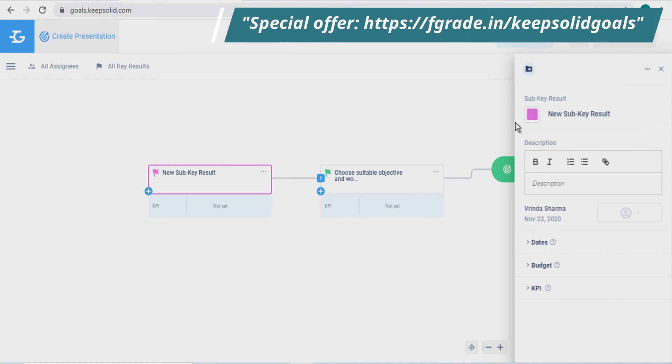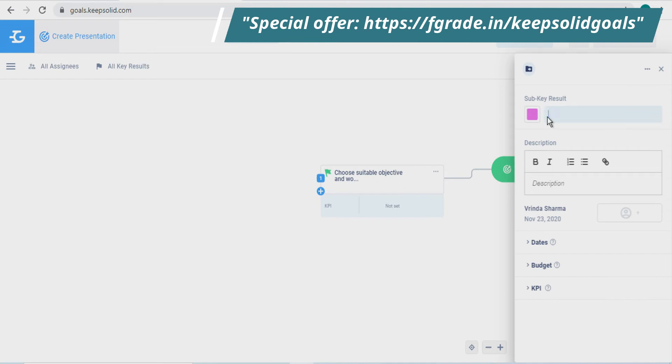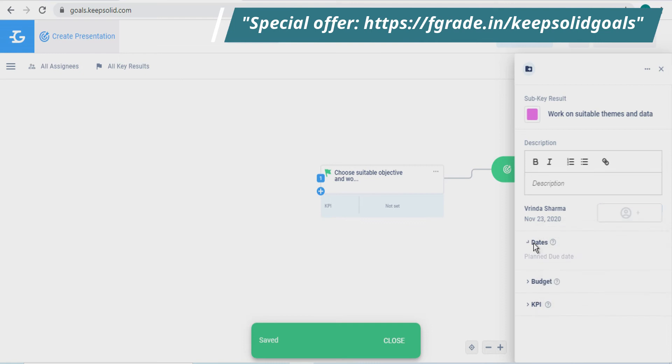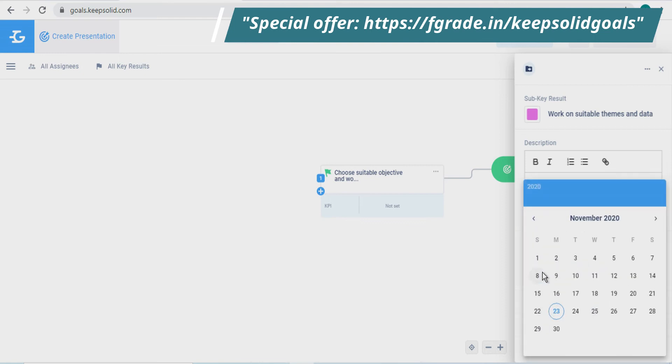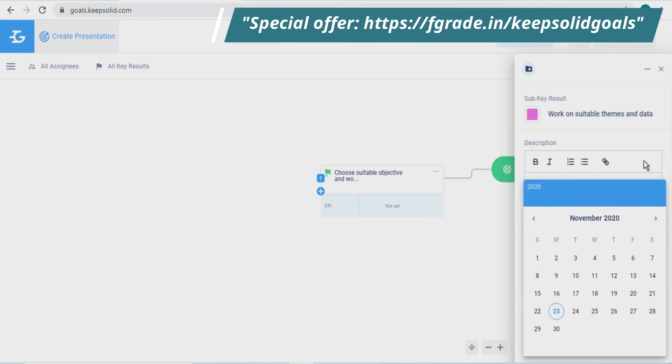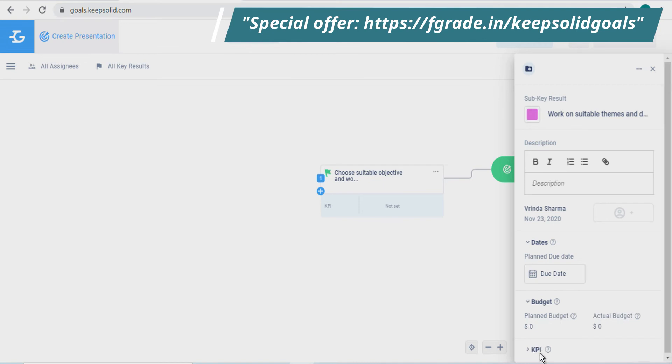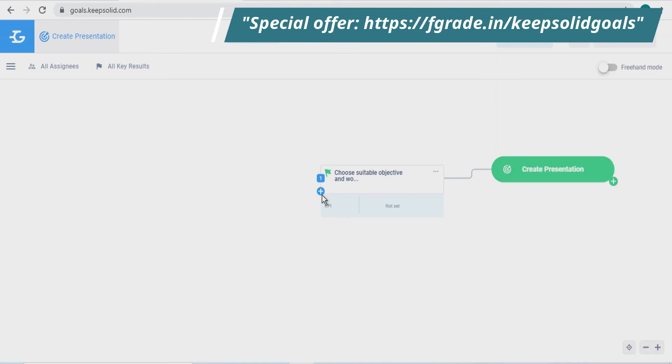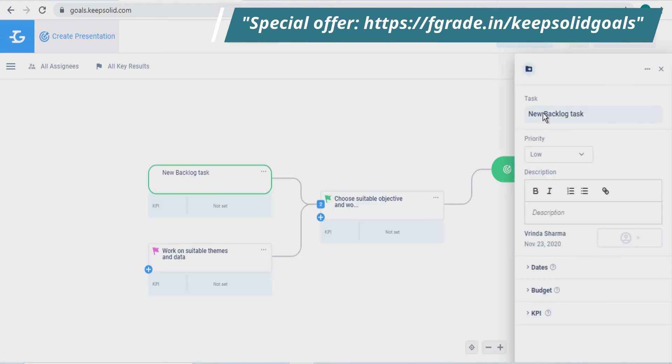Also, add subkey results or a task within this key result.